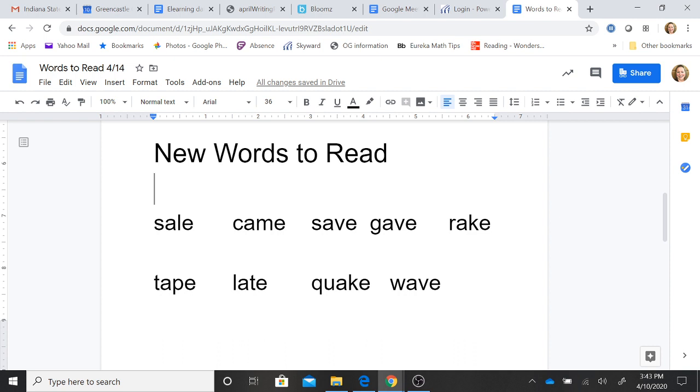T-a-pe. Tape. L-a-te. Late. Qu-a-ke. Quake. W-a-ve. Wave.